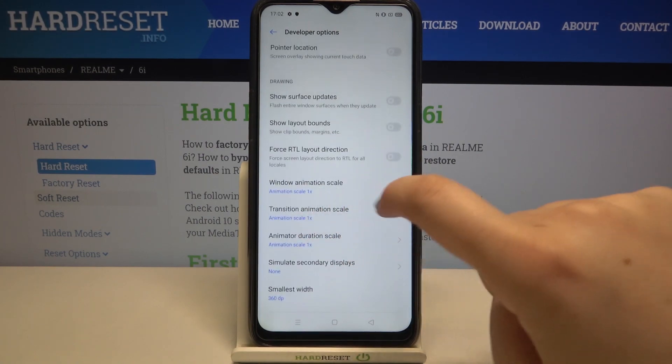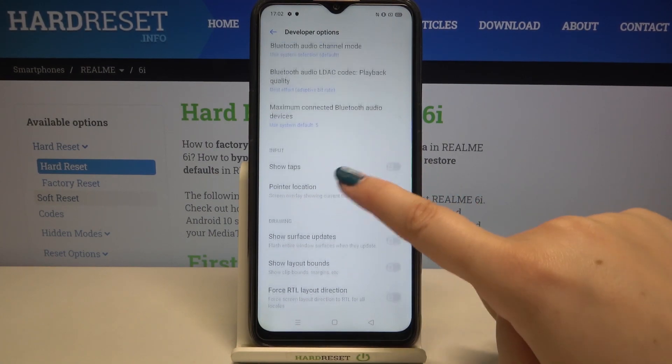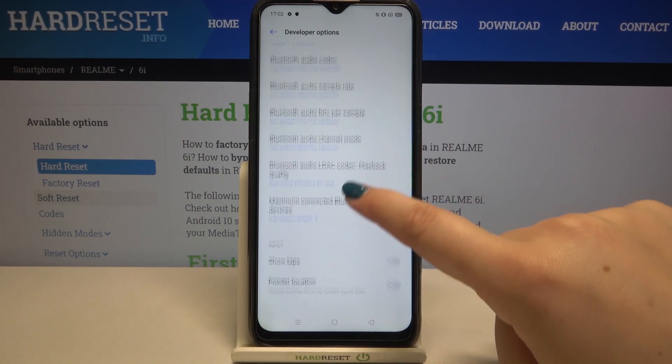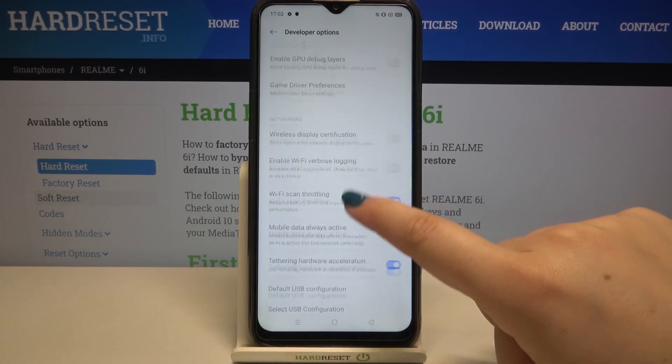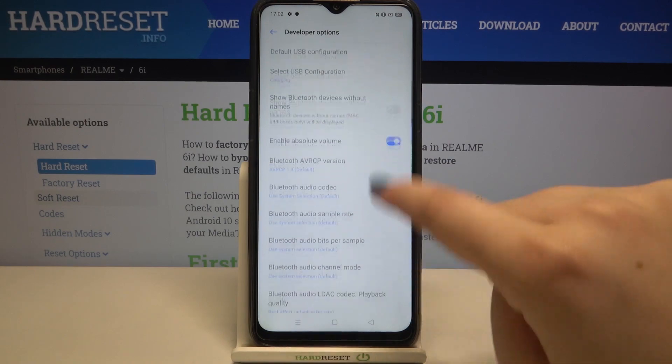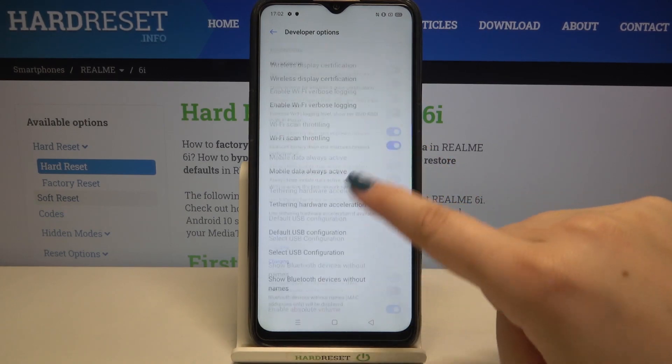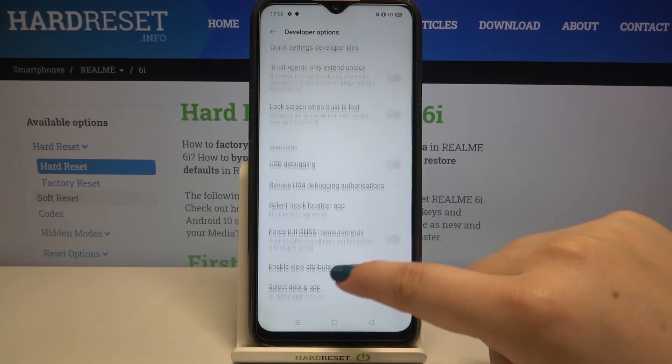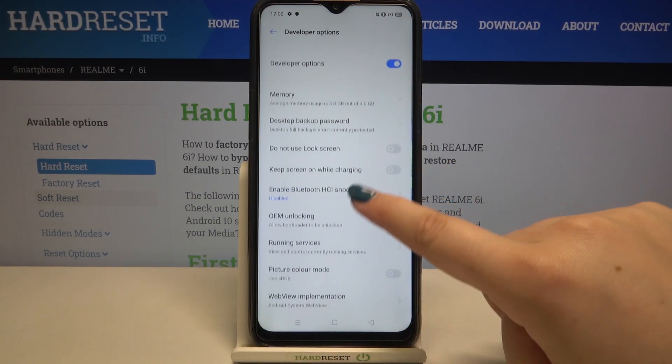For example, we can change the Window Animation Scale, we can show visual feedback for taps, and here we've got some options which are connected to Bluetooth, and so on.